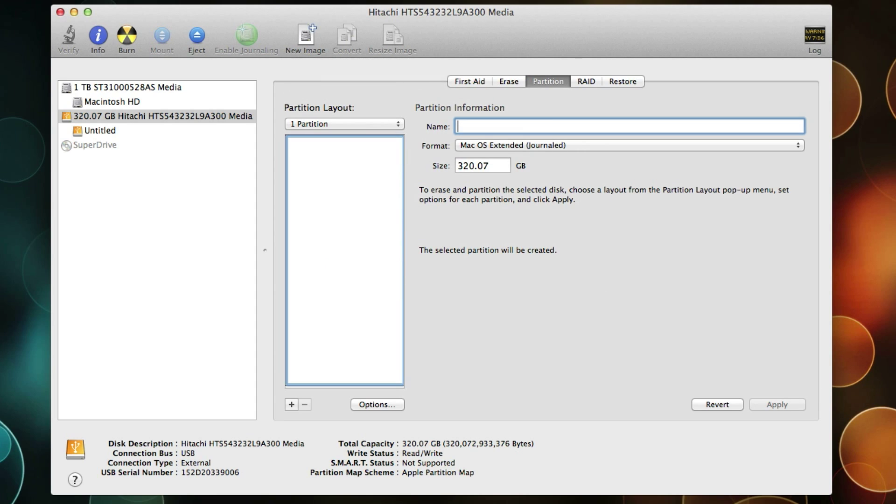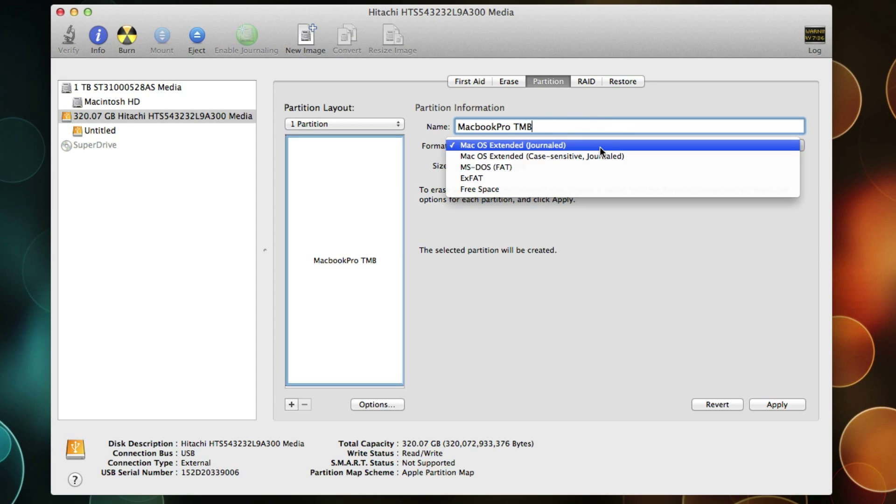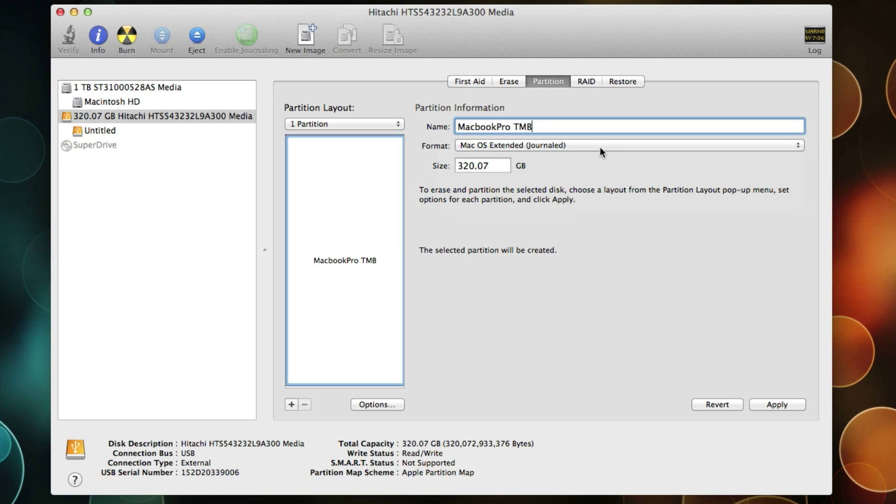I'm going to name it MacBook Pro Time Machine Backup, and then select the appropriate format and apply.